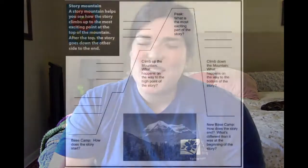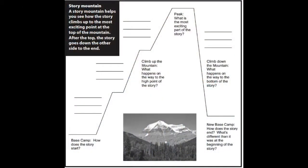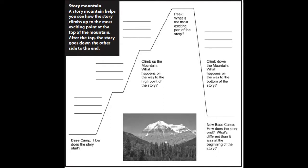A story mountain helps you tell the very best story possible. You start at the bottom, climb up the mountain, and then climb back down. So let's begin. Our story begins at what's called the base camp or the bottom of the mountain. How does your story start? Who is in your story? What's your story going to be about? This is when you tell that.